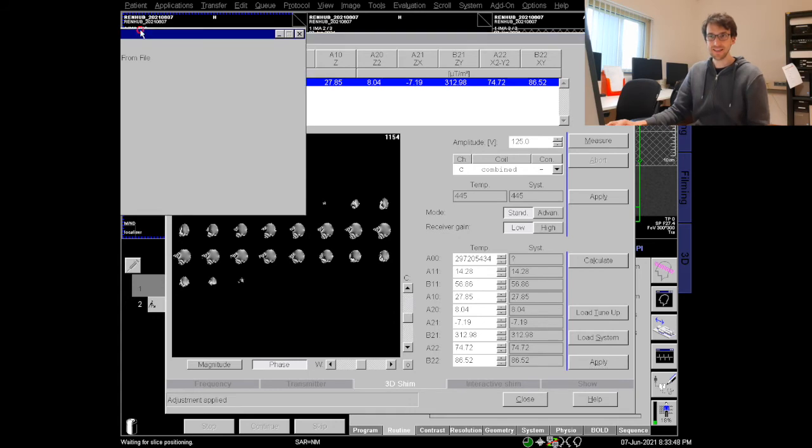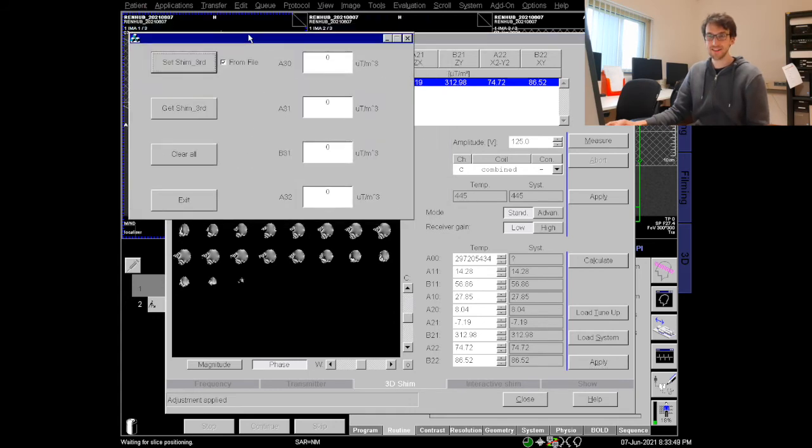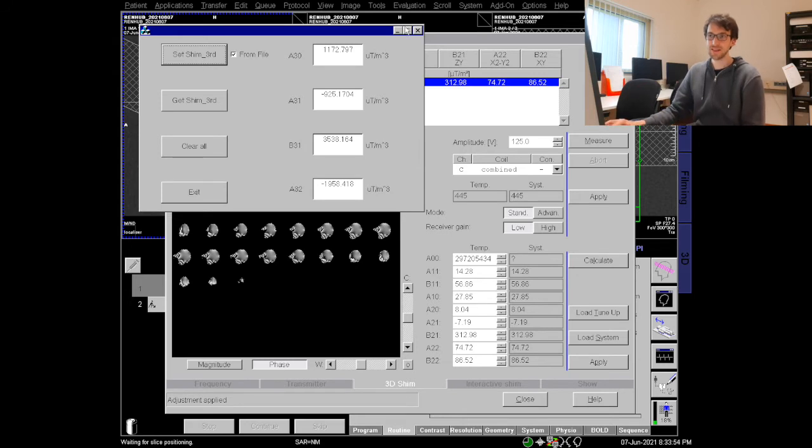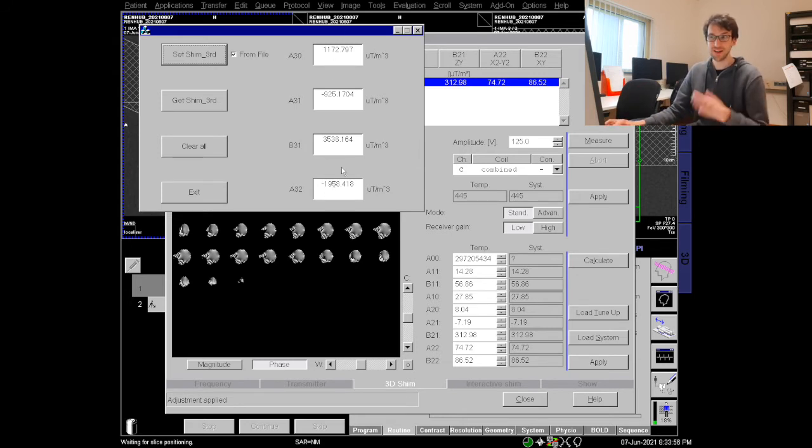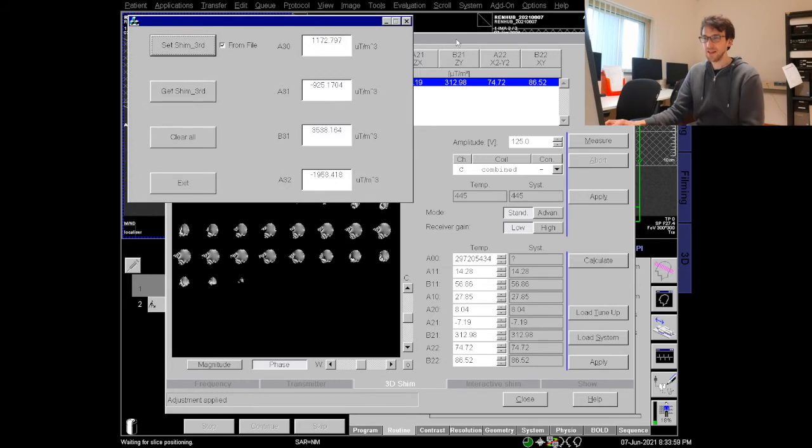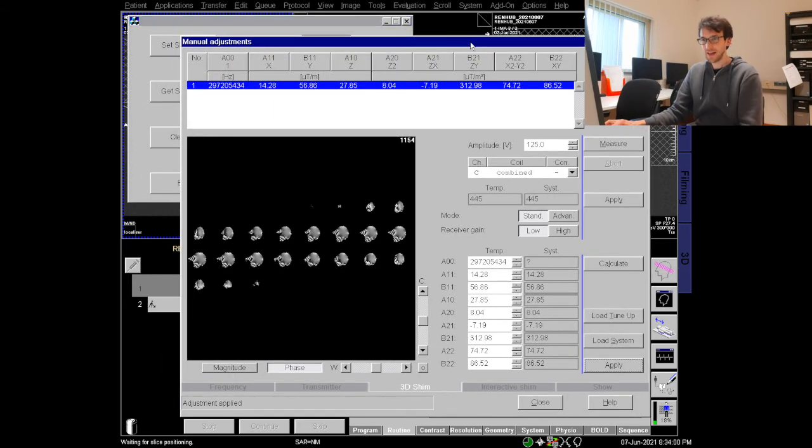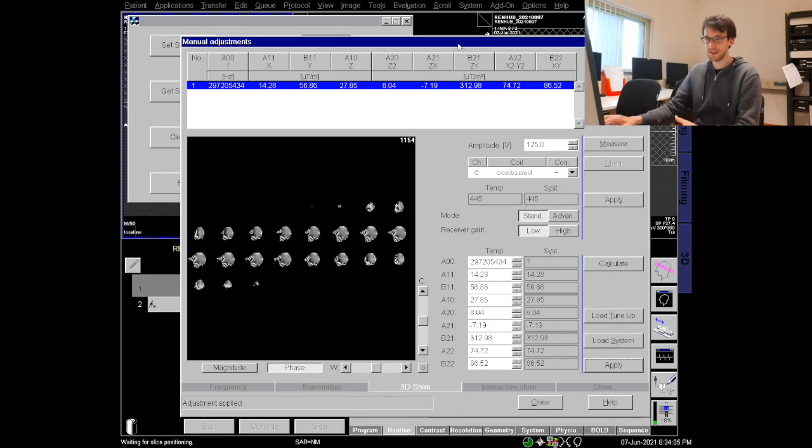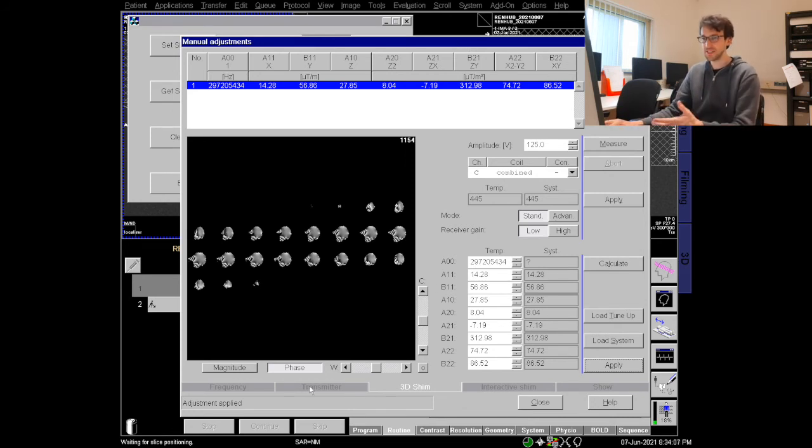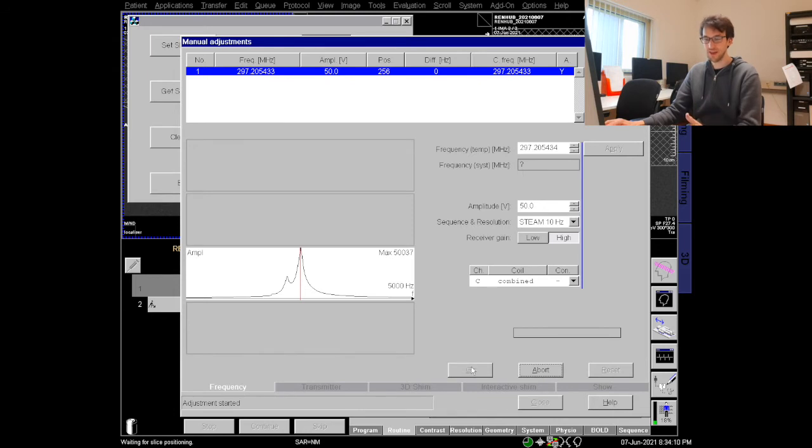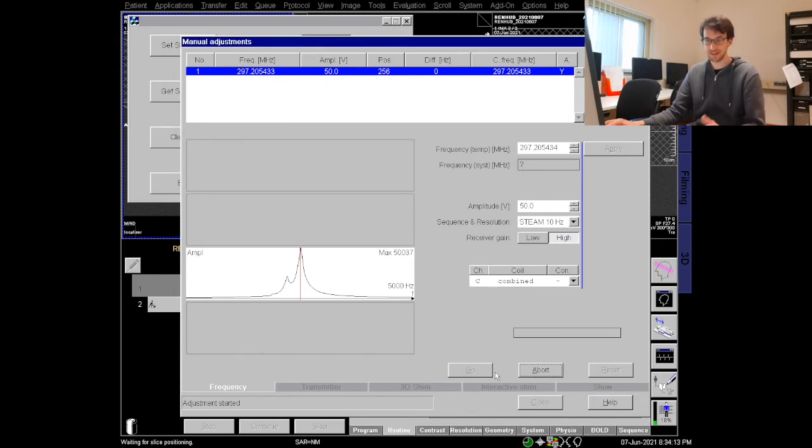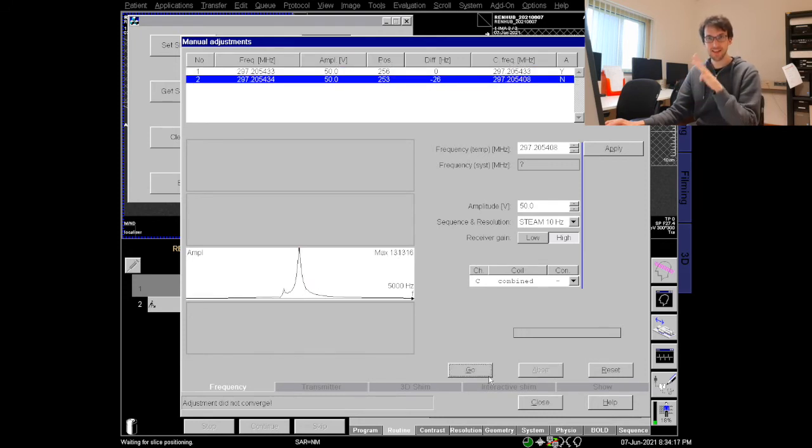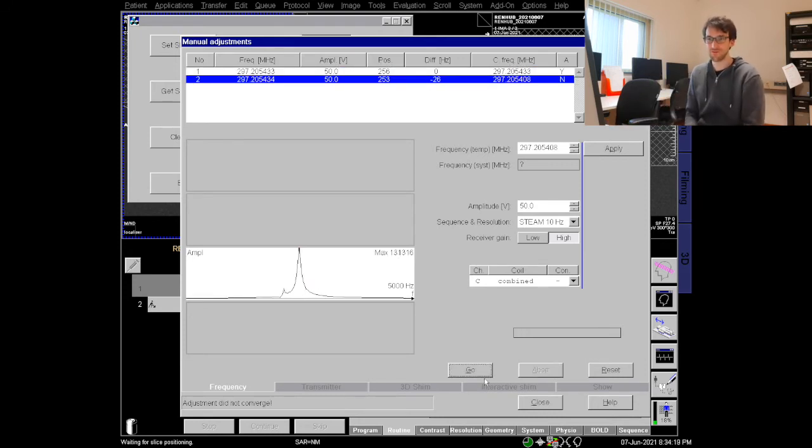I usually do this procedure two or three times iteratively and with this procedure I mean I do the frequency. If I hit go and then do measurement, calculate, apply, set. Always go, measurement, calculate, apply, set. This is the kind of circle of the three buttons you need to click.